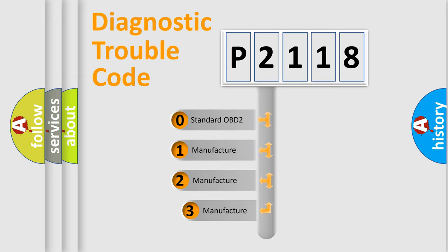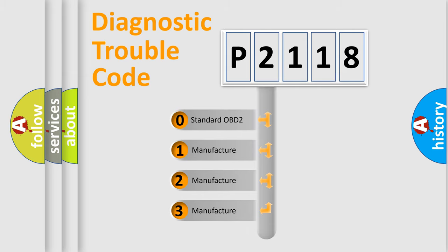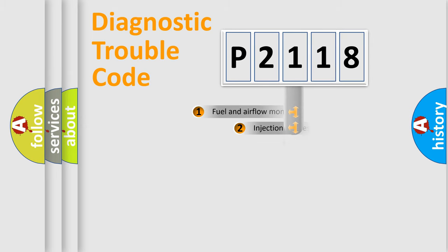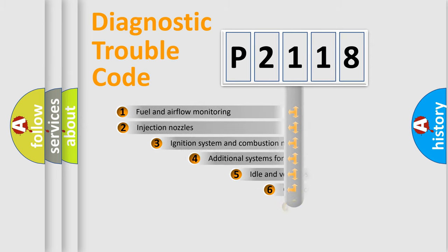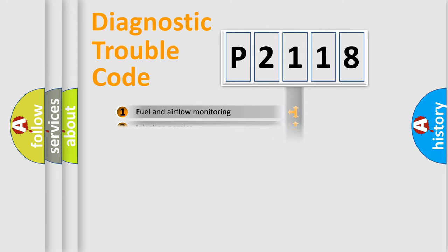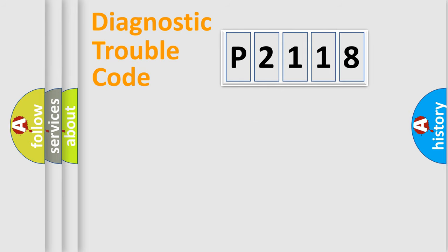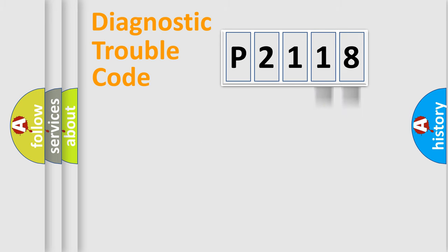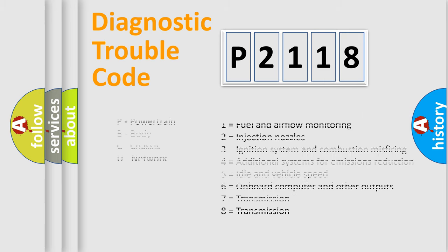If the second character is expressed as zero, it is a standardized error. In the case of numbers 1, 2, or 3, it is a manufacturer-specific error. The third character specifies a subset of errors. The distribution shown is valid only for standardized DTC codes. Only the last two characters define the specific fault of the group.